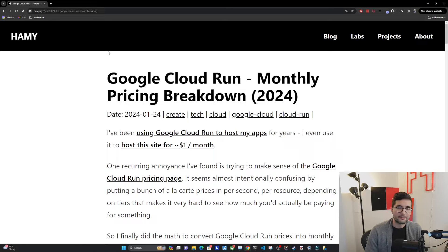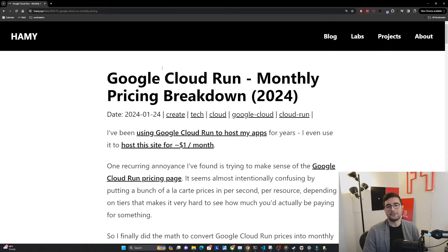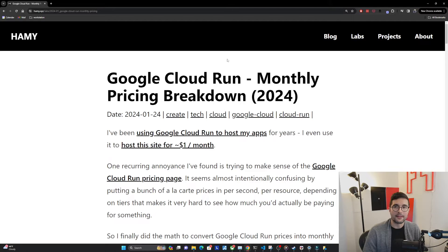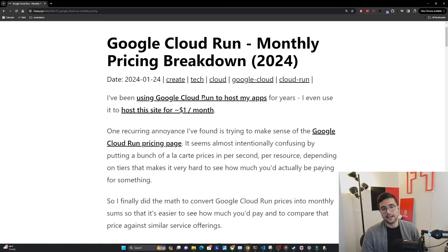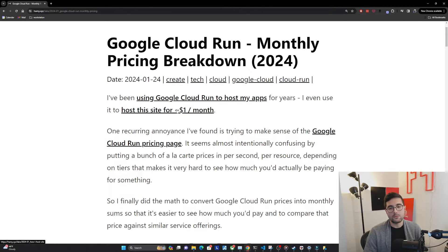Hey everyone, welcome back to the lab. In this video, we're going to be breaking down Google Cloud Run's pricing by month. I've been using Google Cloud Run to host my apps for years. I even use it to host this site for about $1 a month.